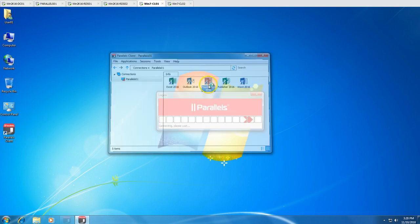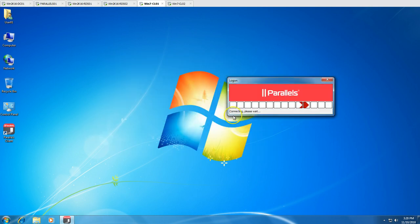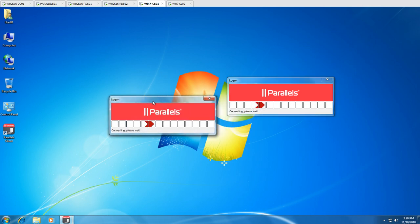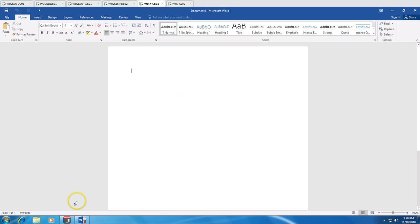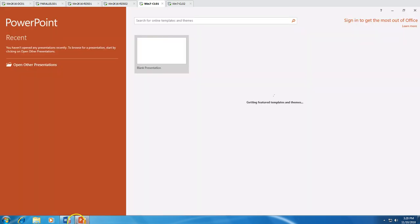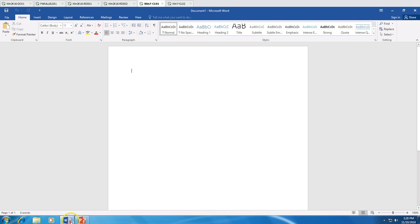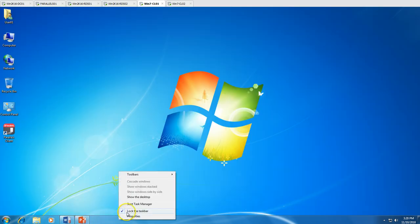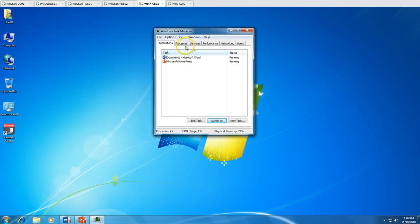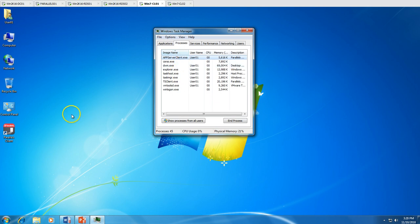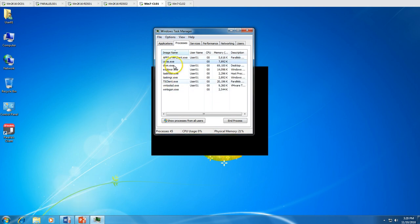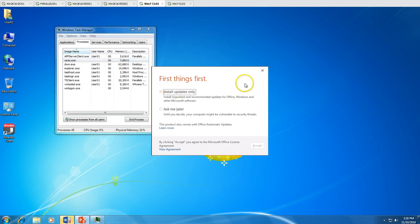Let's launch an application like PowerPoint from wincl02. It's going to take a few seconds the first time because it needs to create a local profile on the server, and then it will launch the application. Now you can see MS Office applications are launched. Notice the small difference in the icon — this indicates the application is running remotely.